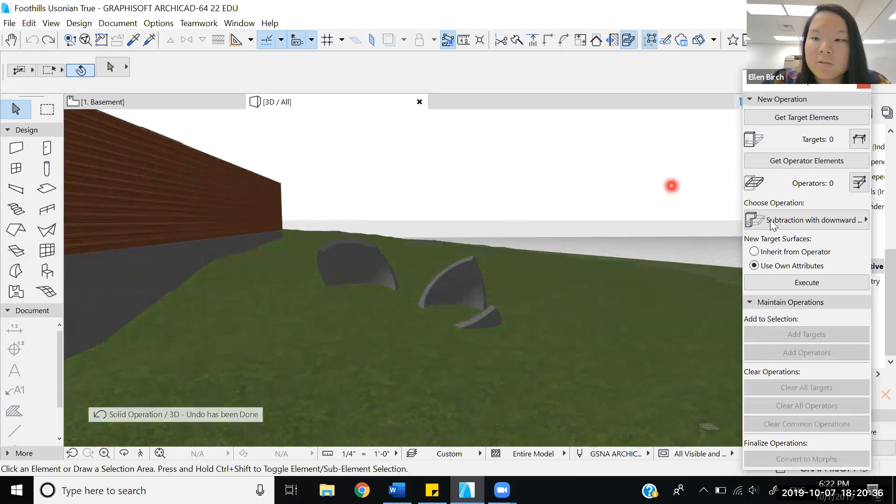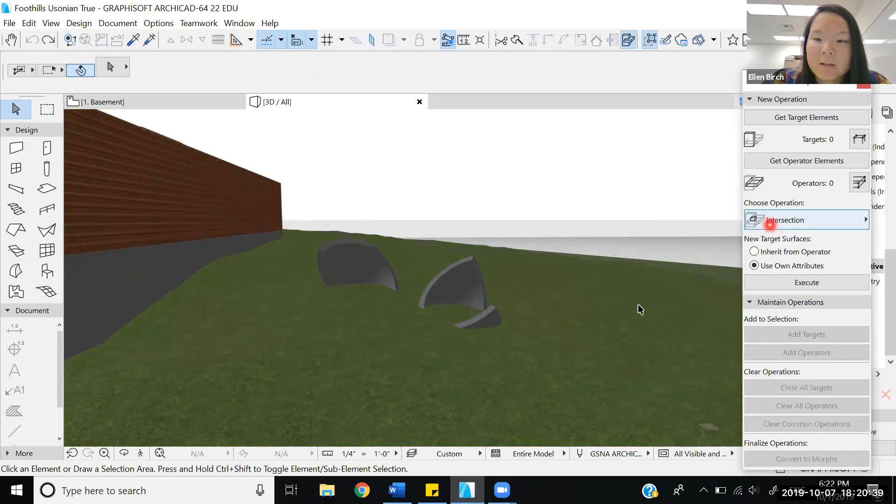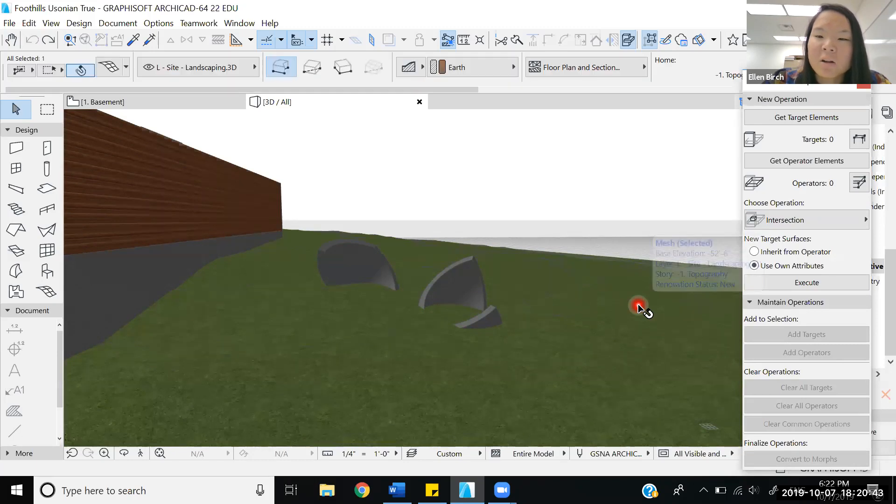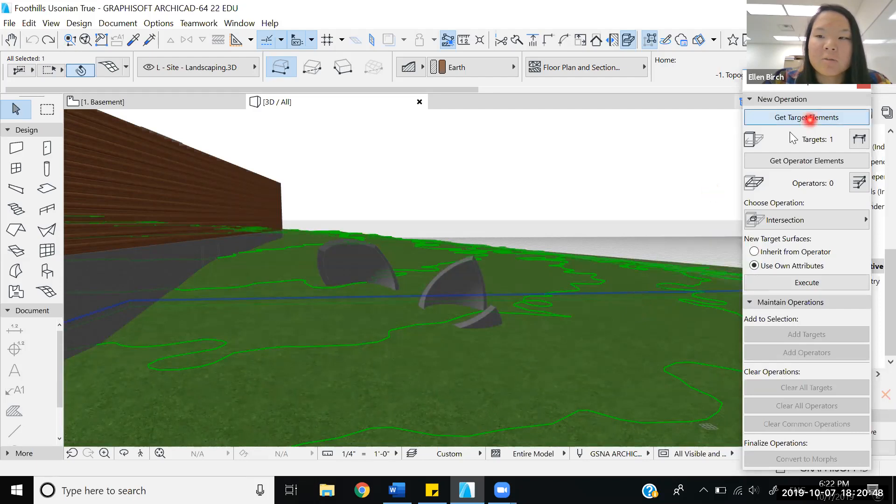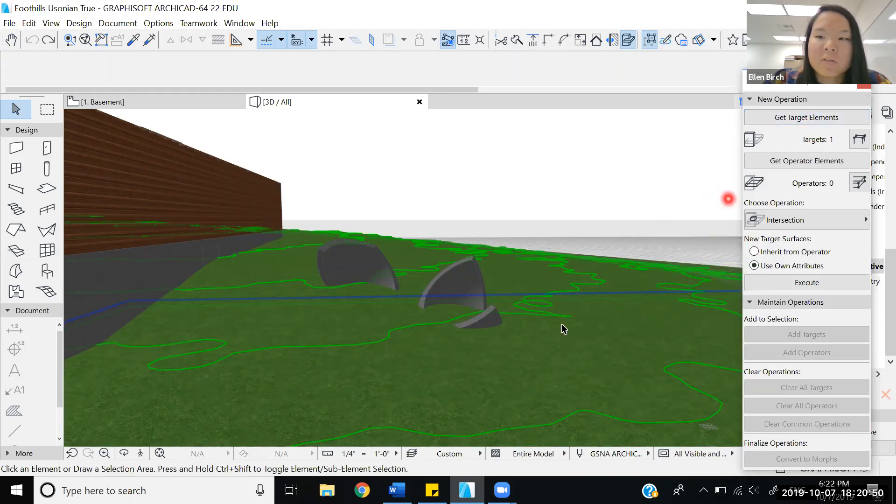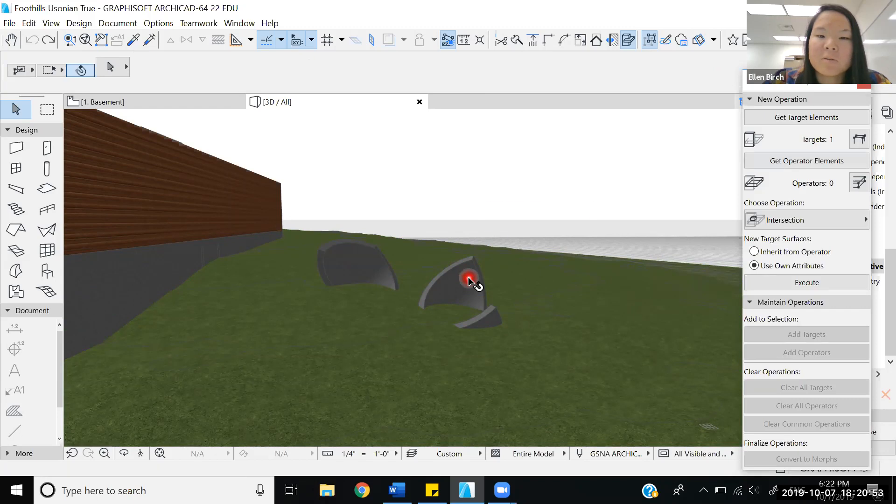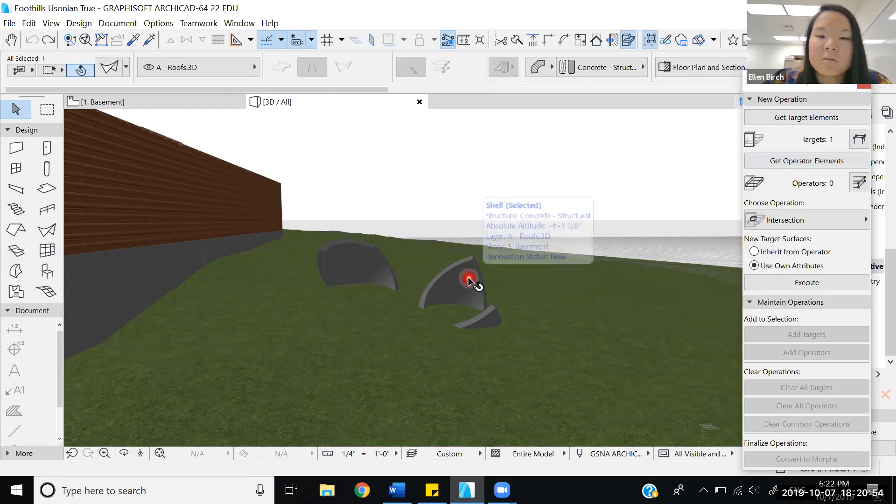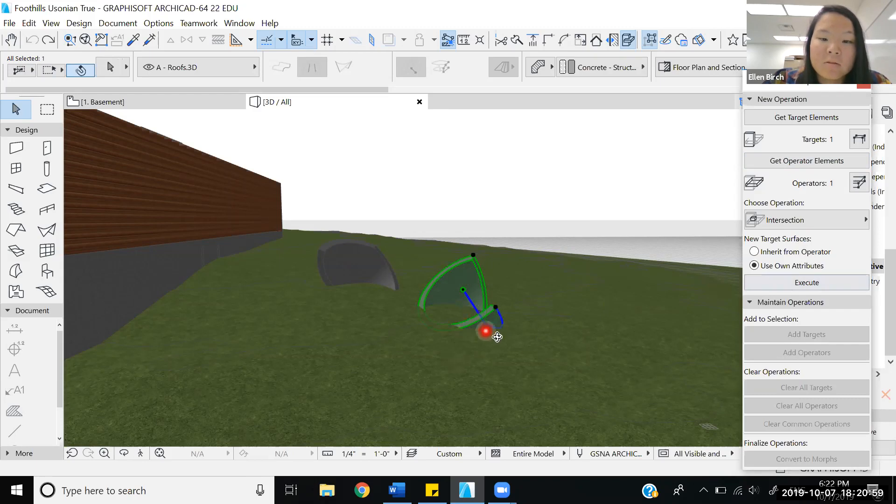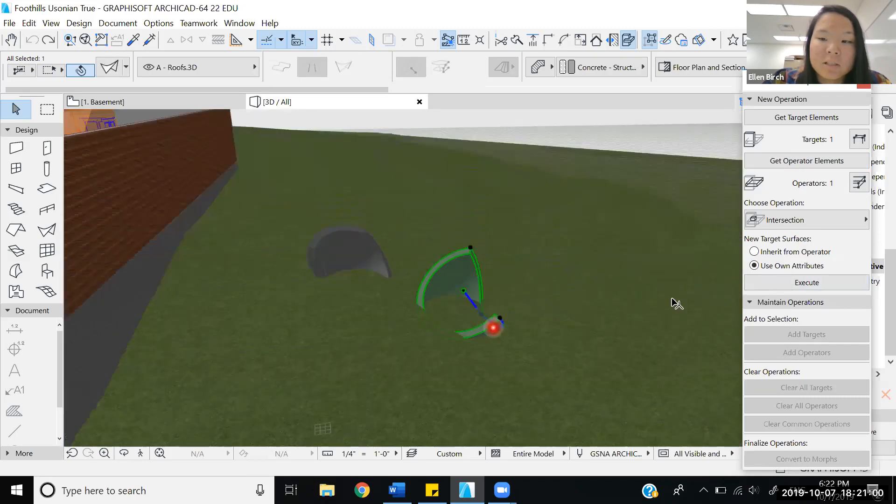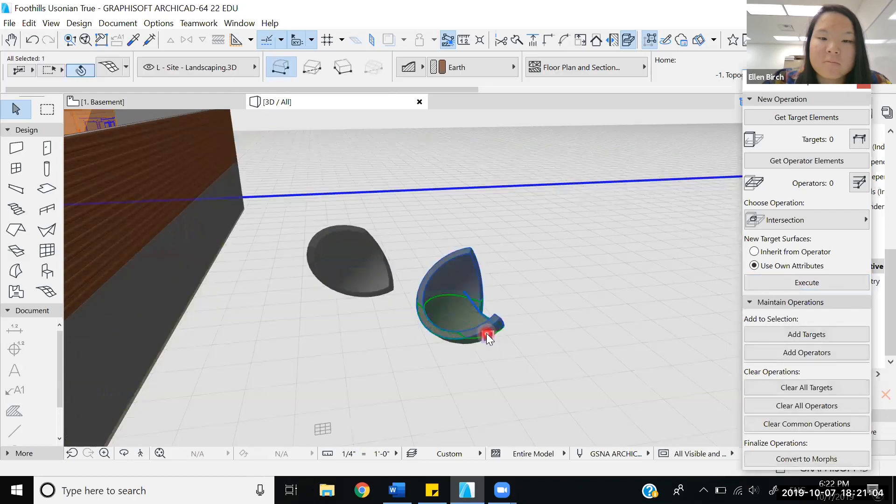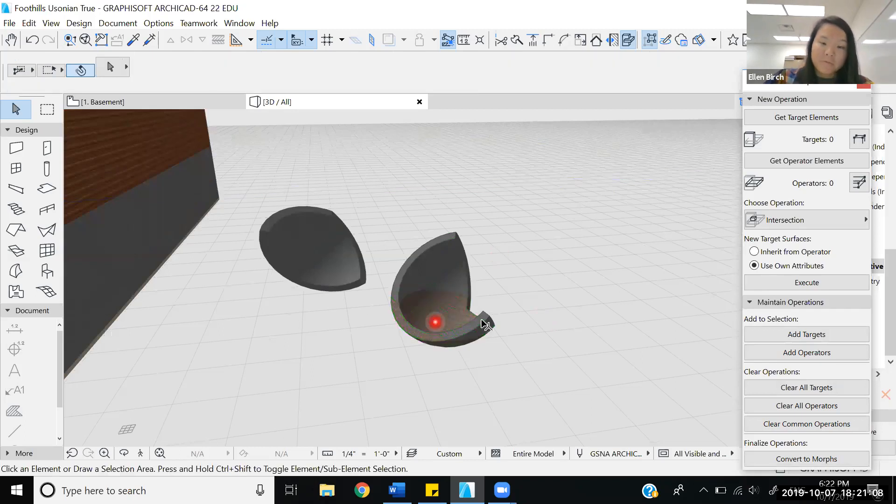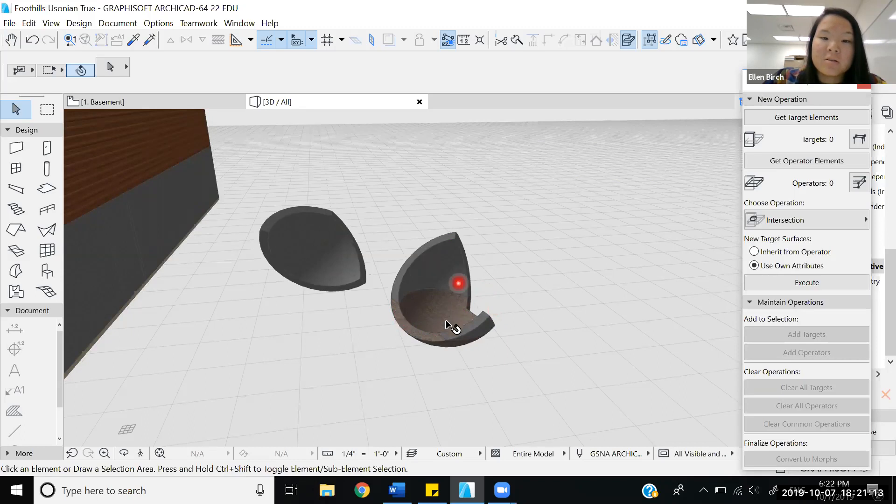Now we're going to use the next one, which is the intersection. We're going to use the topography again. I feel like using the topography as the target element is easy to see the changes as I illustrate this principle. Our topography is the target element and we'll use this shell as the operator element. Now we're going to see what happens as we execute this.